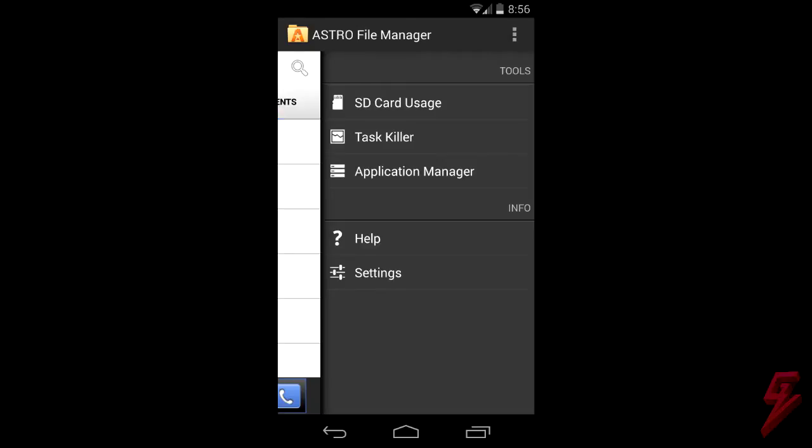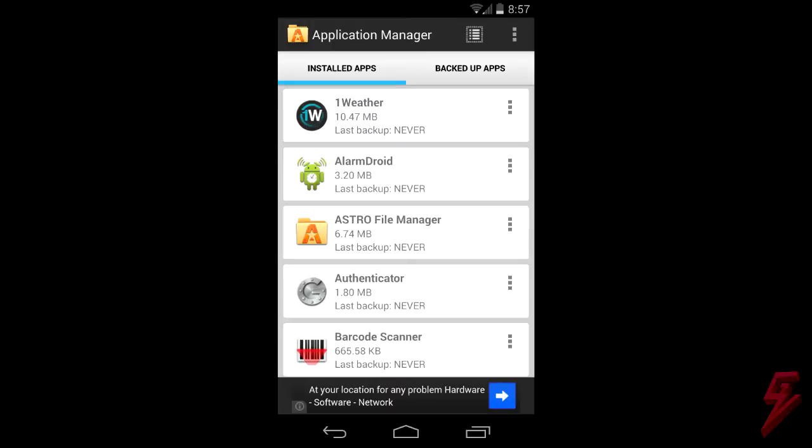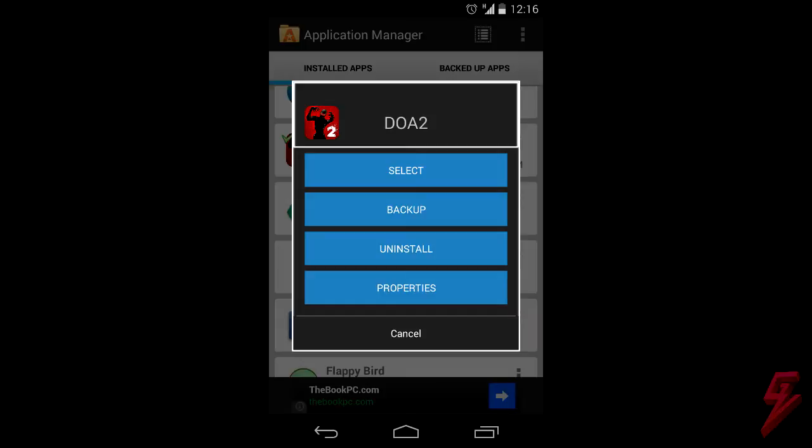Once you get that downloaded, you're going to swipe the screen to the left and you'll get this screen. Then you're going to hit Application Manager and this screen is going to show up where you'll browse through to see what apps you want to sideload. Once you find it, click on those three dots and then a screen like this will show up and you're going to want to hit Backup.